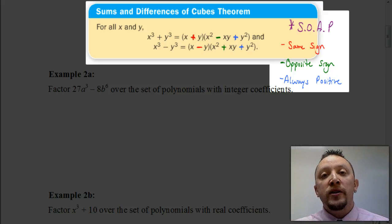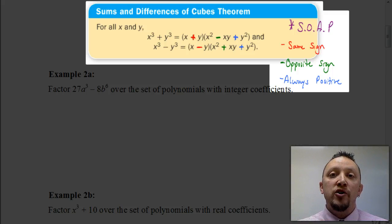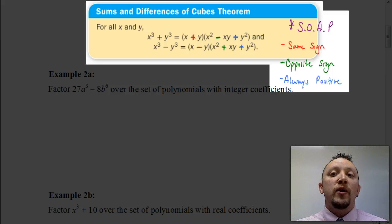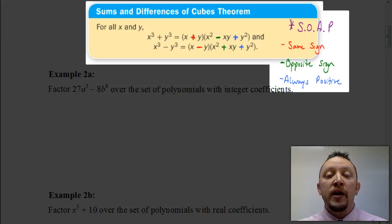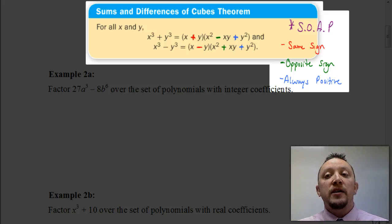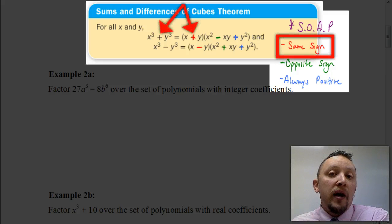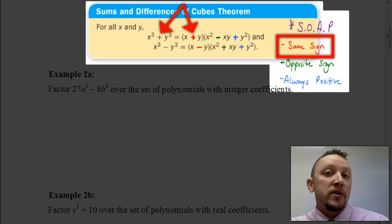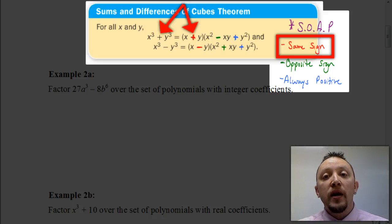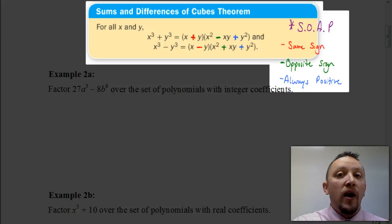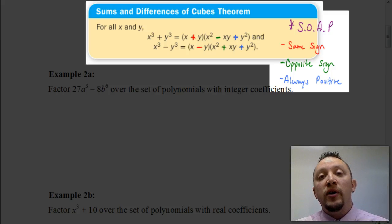I've color-coded things to organize the information better. If we have X cubed plus Y cubed, what follows is going to be X plus Y, and after that we're going to have X squared minus XY plus Y squared. Using the SOAP acronym: S stands for the same sign. In the first parentheses, you're going to have the same sign as what you started out with — X cubed plus Y cubed starts with a plus between the X and the Y. Then in descending order we have X squared, followed by X times Y, and then Y squared.